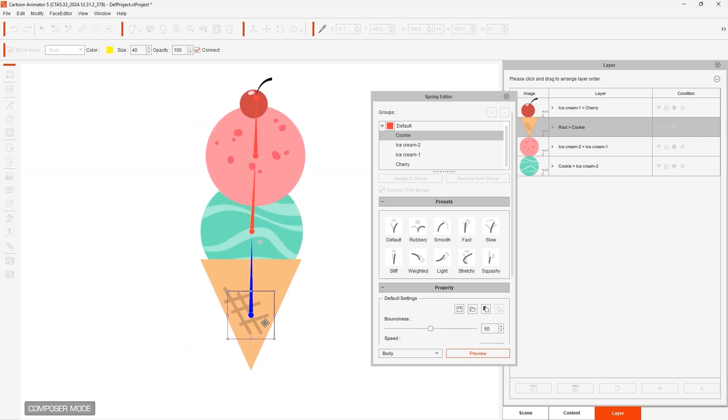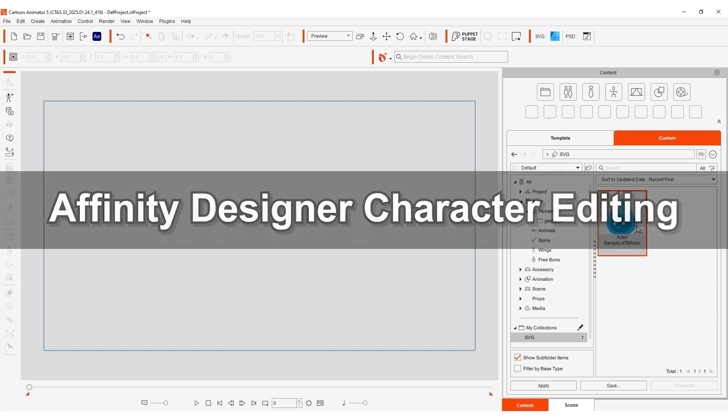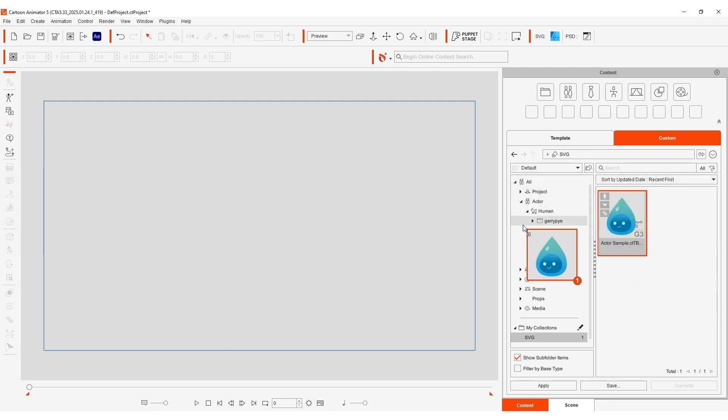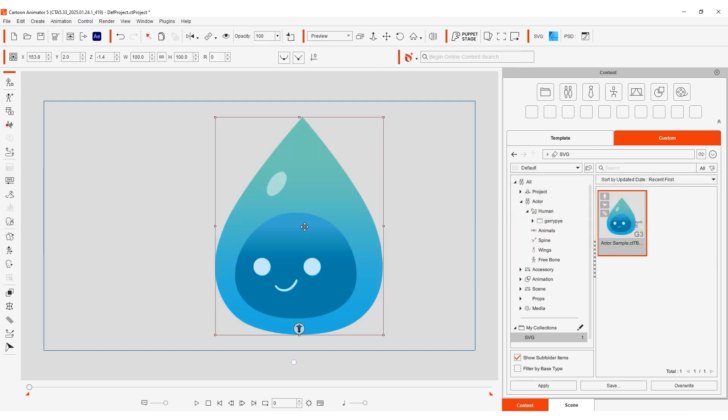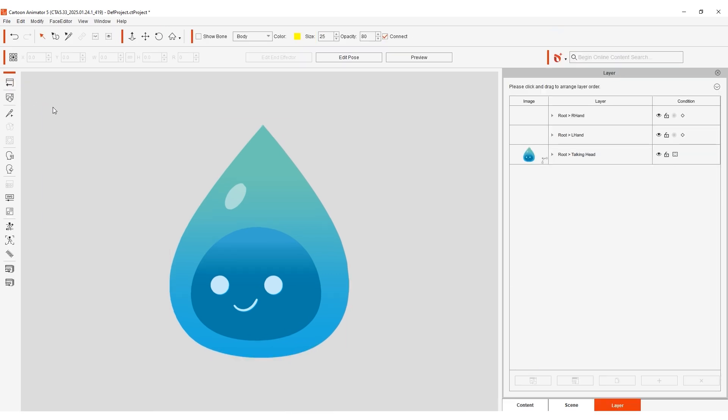Okay that's the basic workflow for a simple prop with bone structure, now let's take a look at how you can edit your characters. I'll use this cute little raindrop character for this scenario, and head into Composer mode where we can click SVG launch to send it to Affinity for editing.